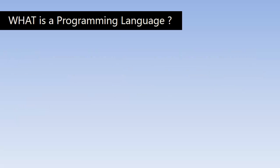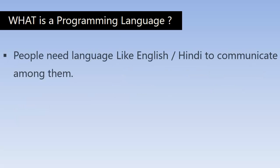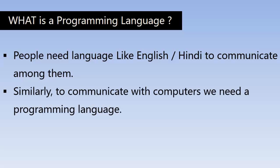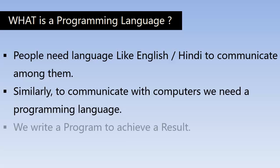So what is a programming language? People need language like English, Hindi to communicate among them. Similarly, to communicate with computers, we need a programming language. We write a program to achieve a result. For every operation, there should be a program behind to achieve the operation.